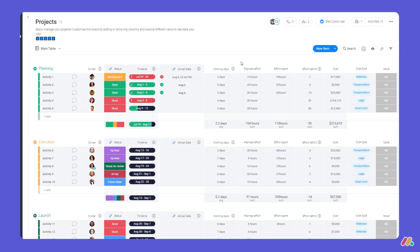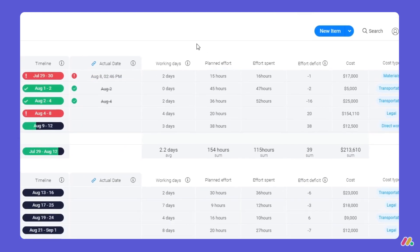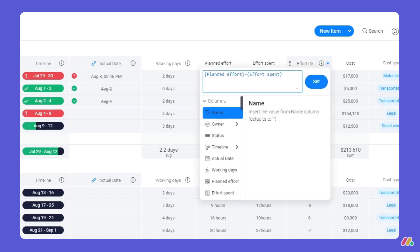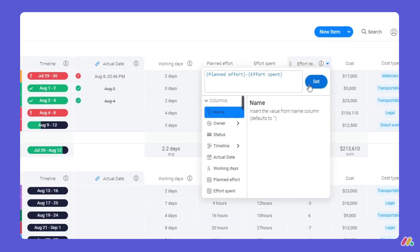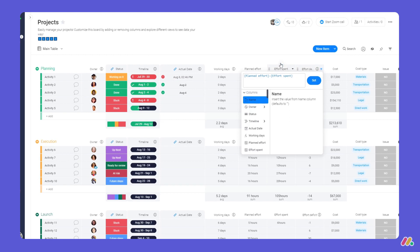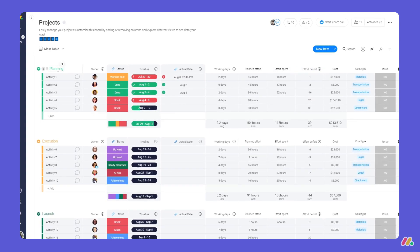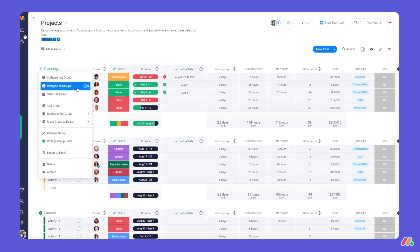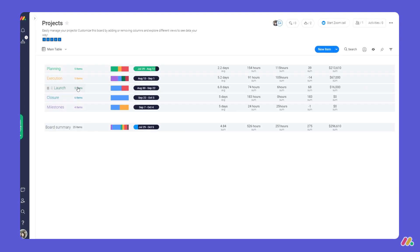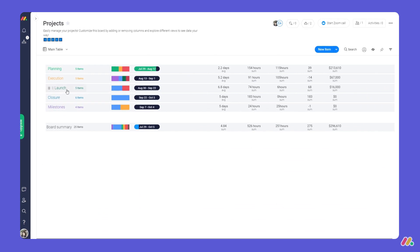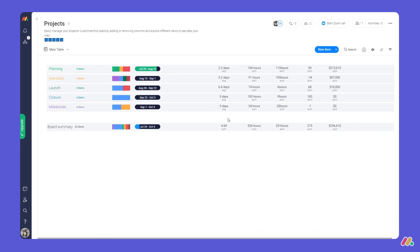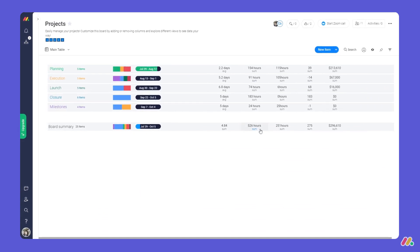To gain better insights on our planning process, we've added a formula column to reflect the lag time for each activity. Last but certainly not least, check out our board summary. By collapsing all your groups you'll be able to see a full summary of each column.